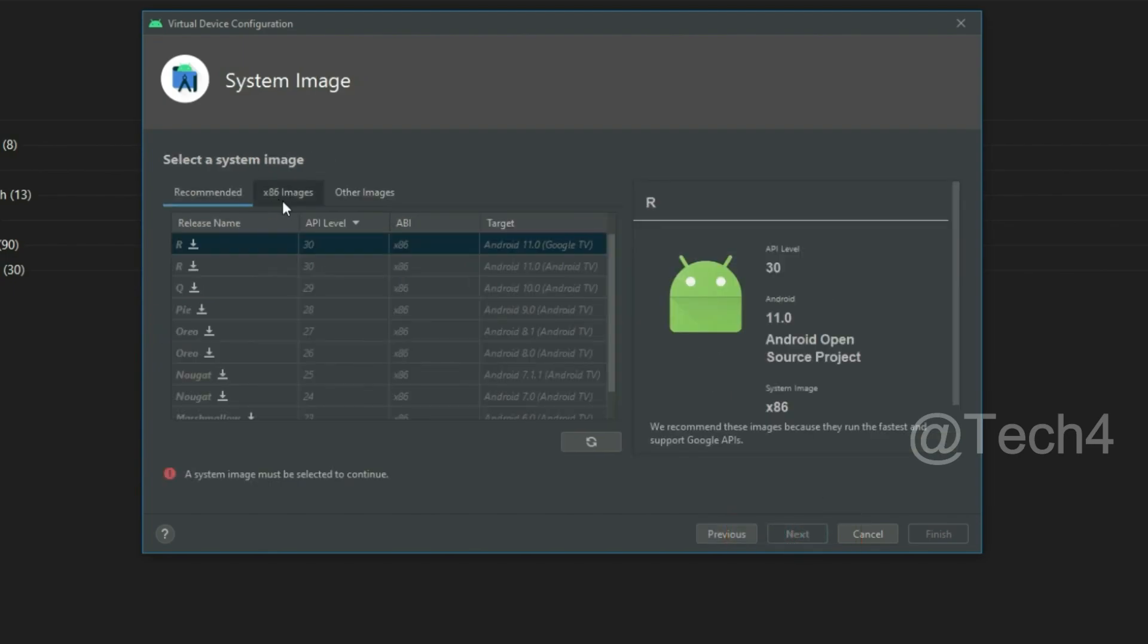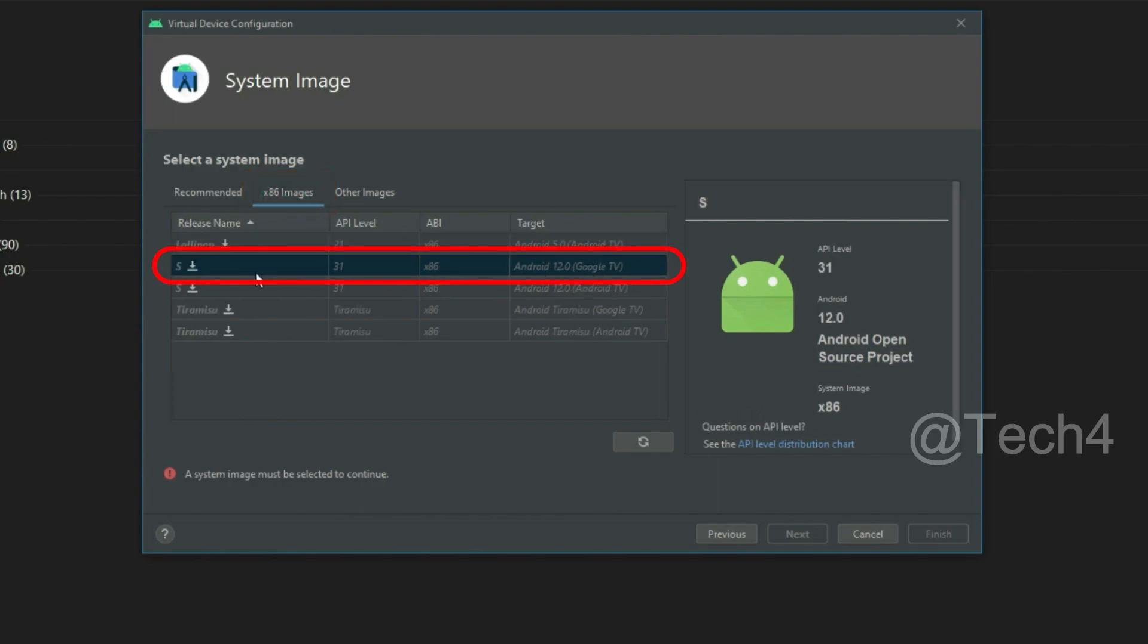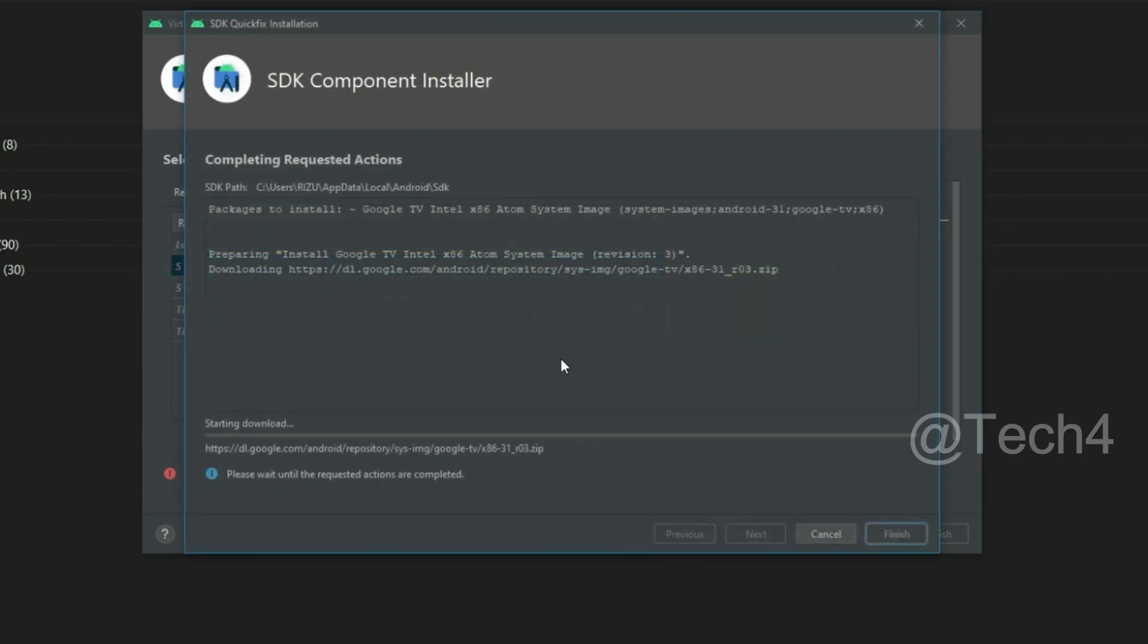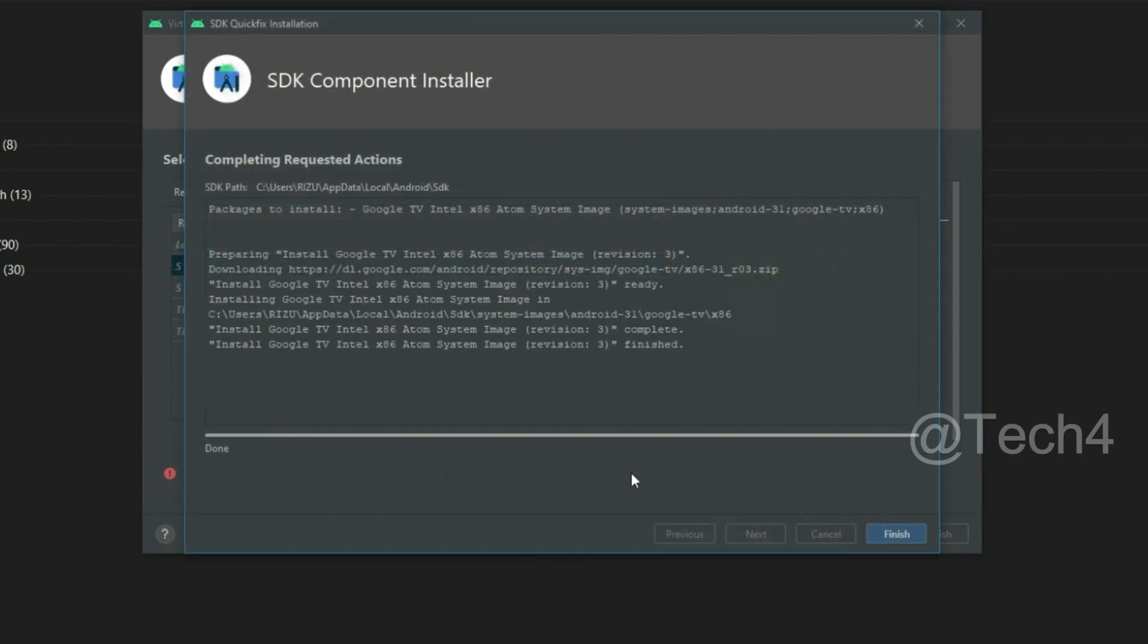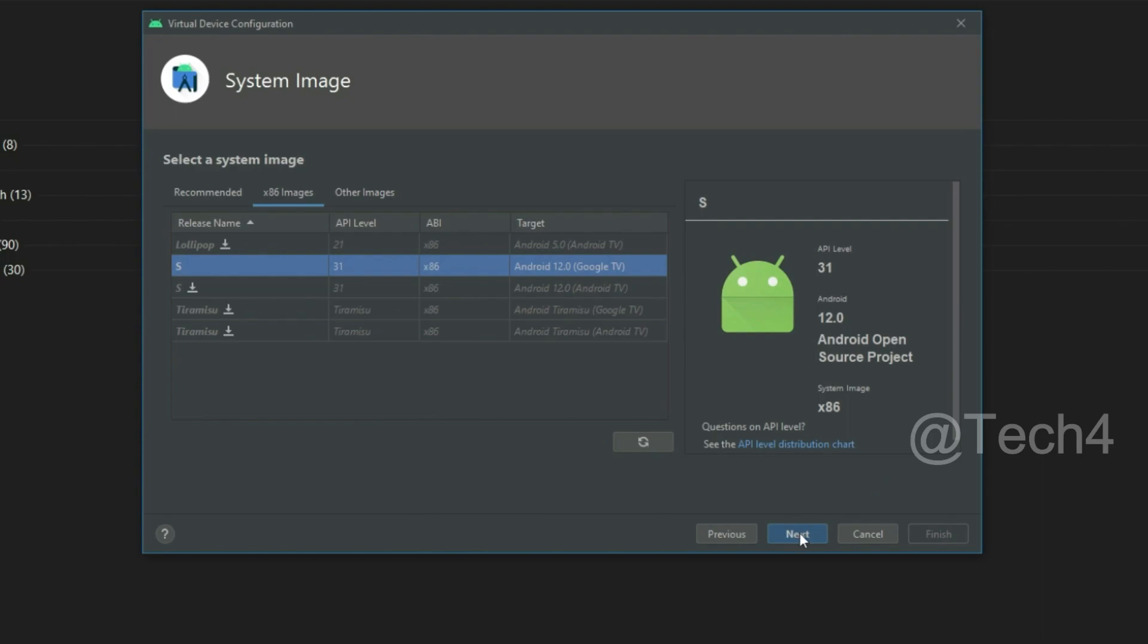Now select x86 images. Here select Android Google TV, then click on download icon. After downloading, click on finish, then click on next.